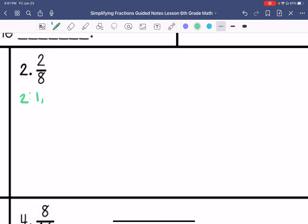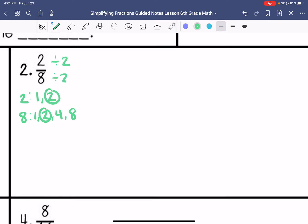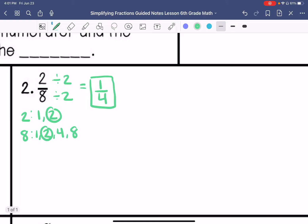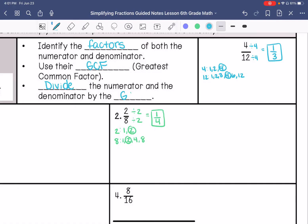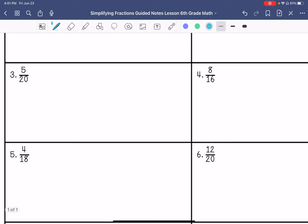Number 2. My factors of 2 are 1 and 2. My factors of 8 are 1, 2, 4, and 8. Greatest common factor is 2, so I'm going to divide both by 2 and get 1 fourth. This was supposed to say GCF.